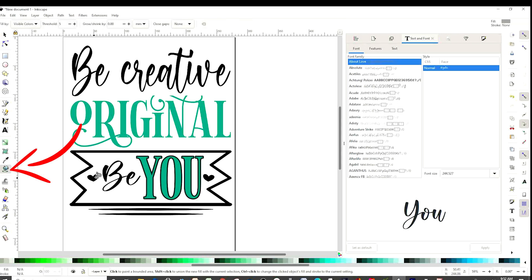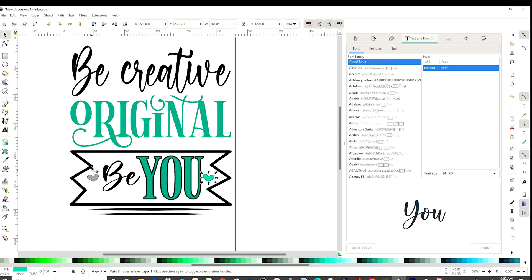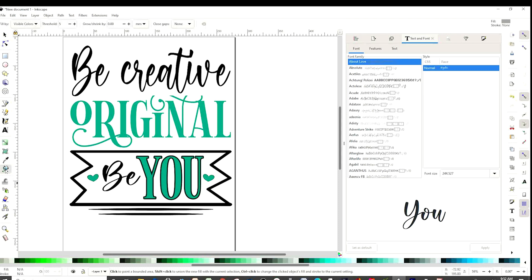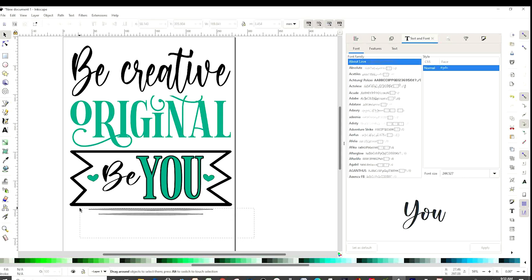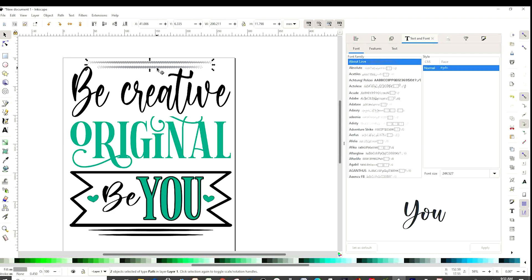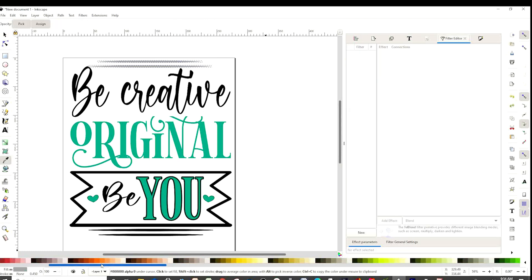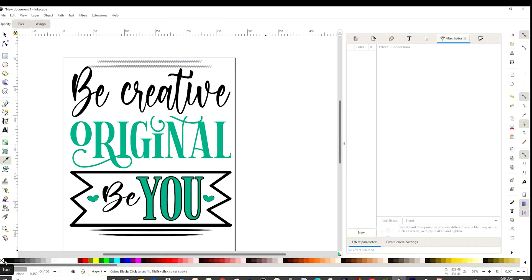Now click on the paint bucket and we're going to change the color on the hearts too. Click on the paint bucket again and color these lines. Now grab the arrow, select both elements, and we're going to bring them to the top. I'm going to click on the flip arrow to flip it, then change the color from gray to black.